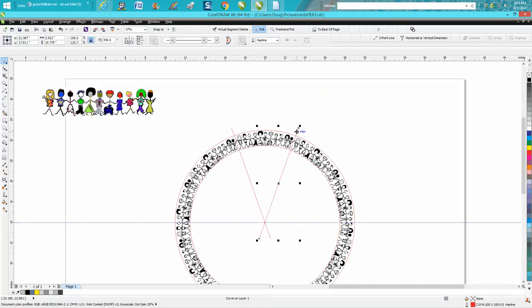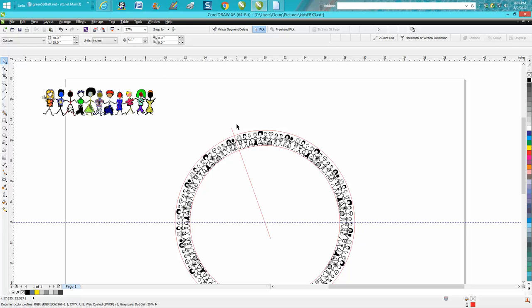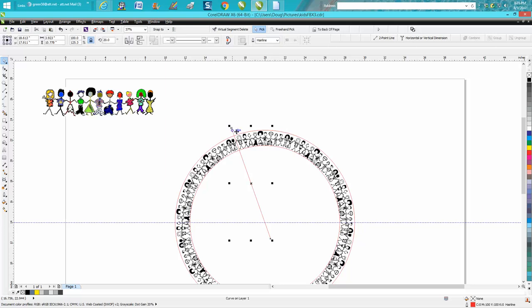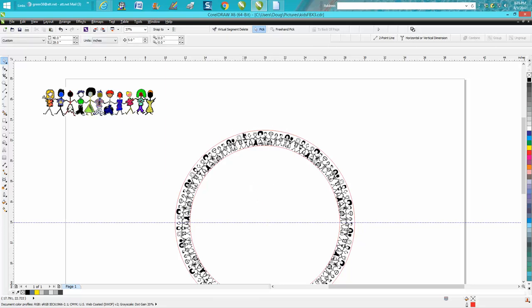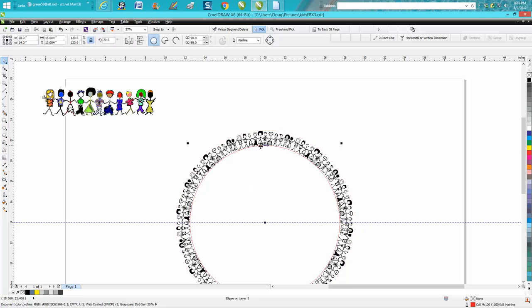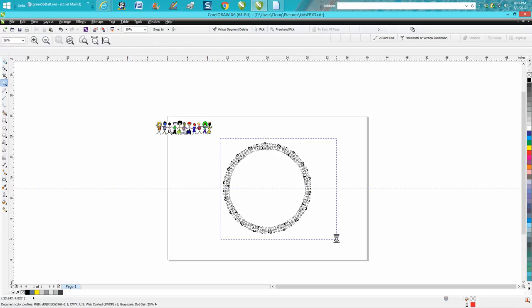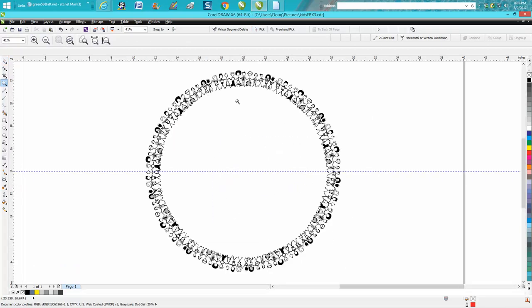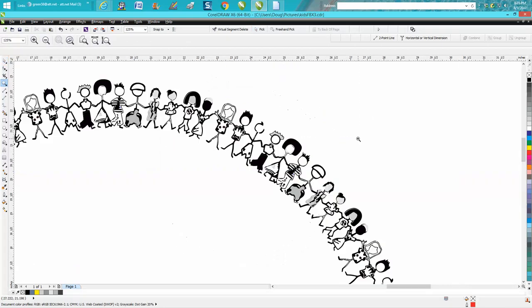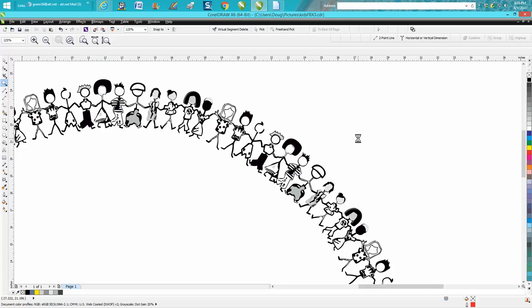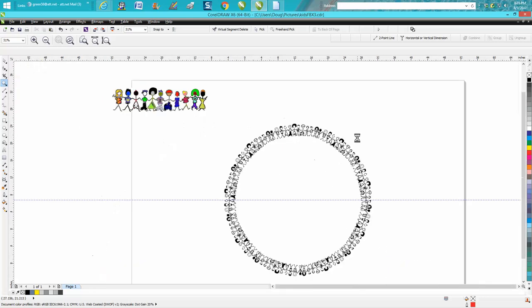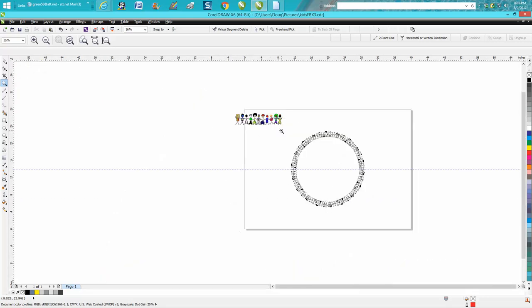This to me is fun. You can take away your hairlines, your circles, you don't need them anymore, and there you have those children. It looks pretty good. Anyway, hope that helped a little bit. Thank you for watching.